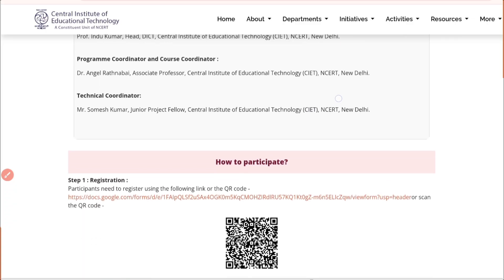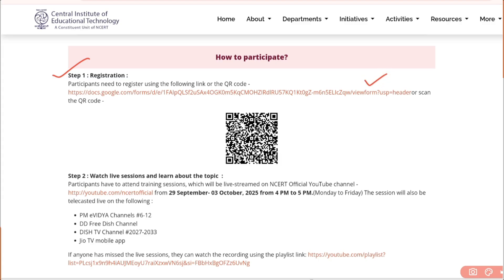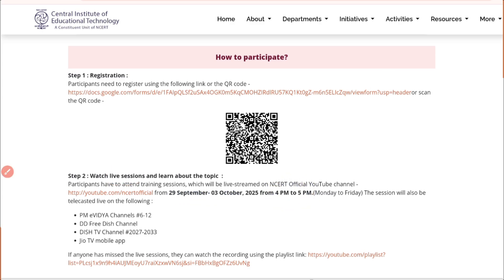Now let's see how you can participate. For participation, first you need to register yourself using the Google form link provided in the description and comment section. Second, you need to watch the live sessions. Daily I will upload the YouTube video link in my description and comment section. This live will run from 29th September to 3rd October, with timing from 4 p.m. to 5 p.m.